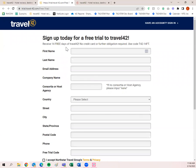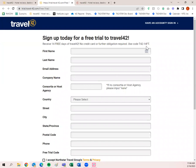Your credentials work for both the legacy site and the new site. If you do not have a subscription and want to try it out, simply click 'Register Now,' and it will pop up a new tab. Type in all your information and use code T42-14FT for 14 days free.